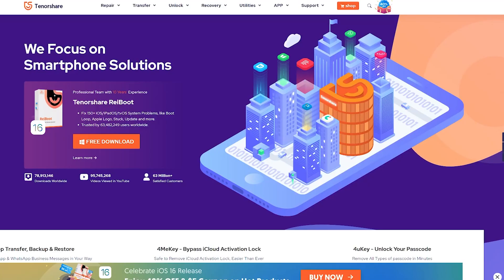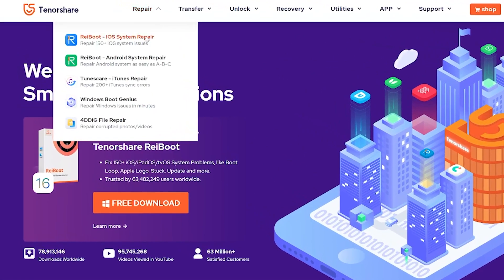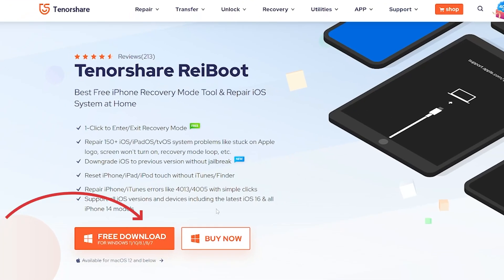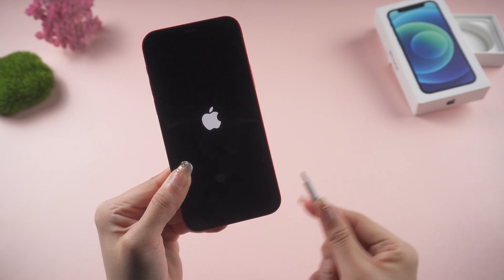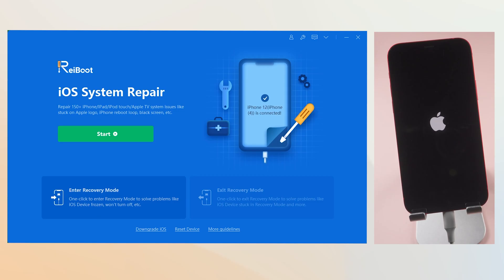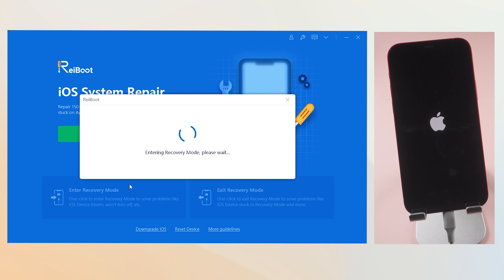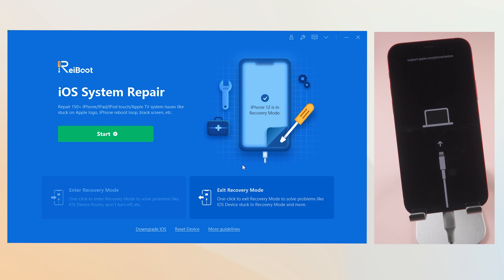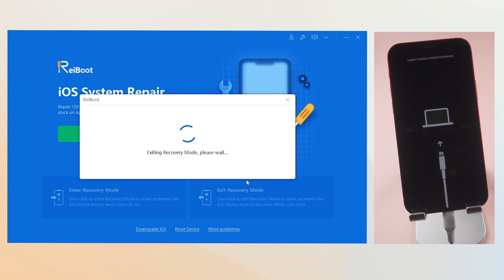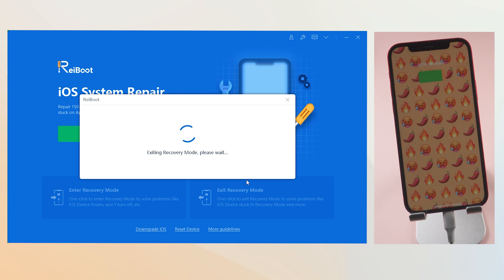Method 2: One-click fix with Tenorshare reboot. This method is much simpler, and we use an iOS repair tool. Check the download link in the description and download it. Then connect your iPhone to a PC. Here we can try a one-click way to fix the Apple logo issue. Click enter recovery mode option. Then something magical happened, and the iPhone screen is changed to recovery mode. Then click the exit recovery mode option, and wait for a second. And you see, my iPhone is back to its normal state, which is very convenient and simple.